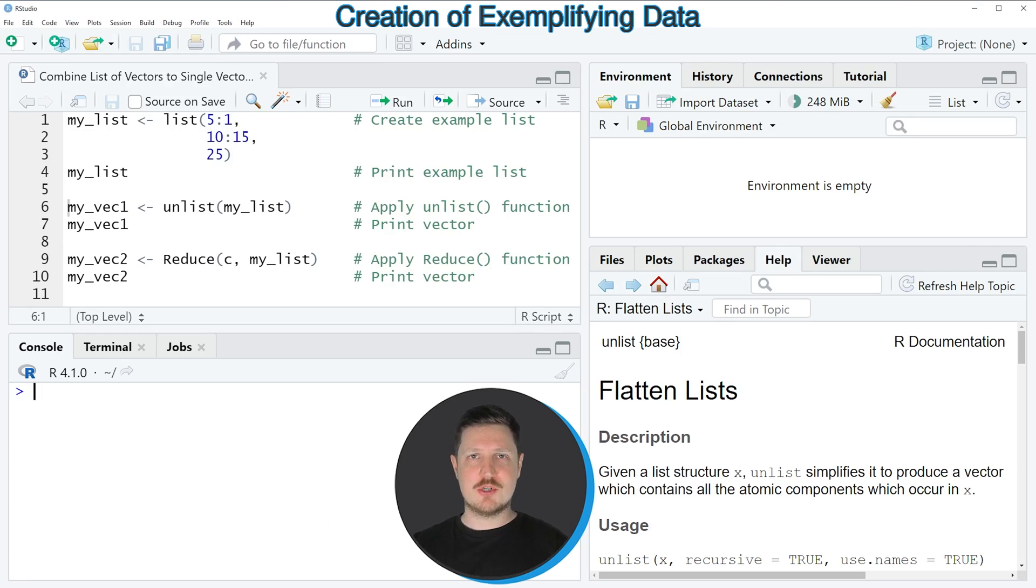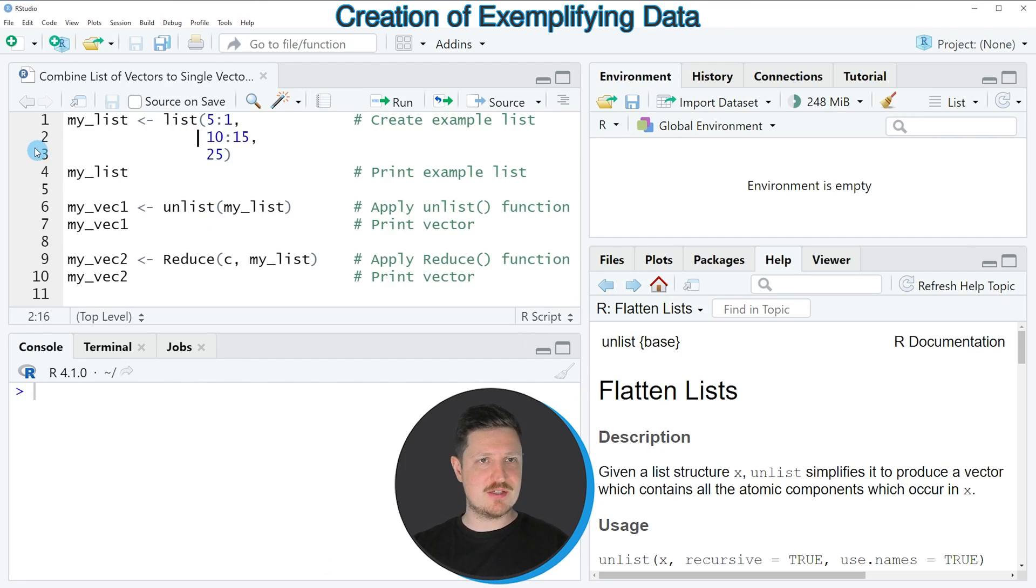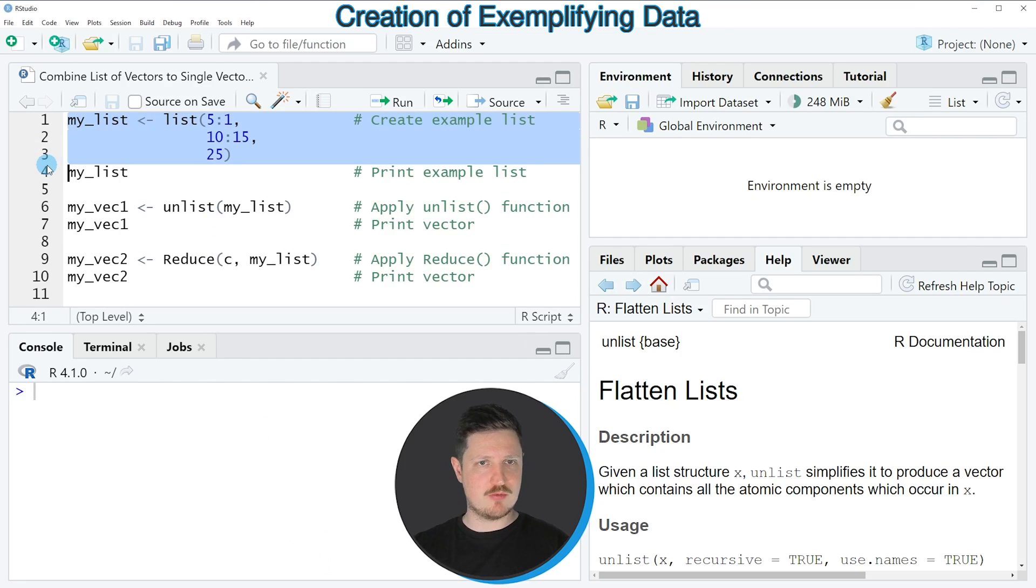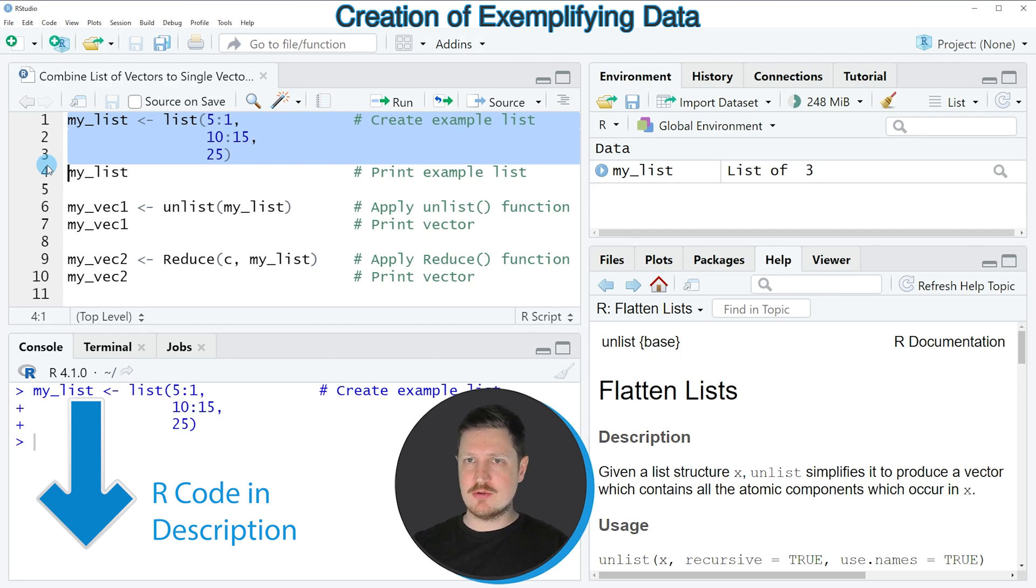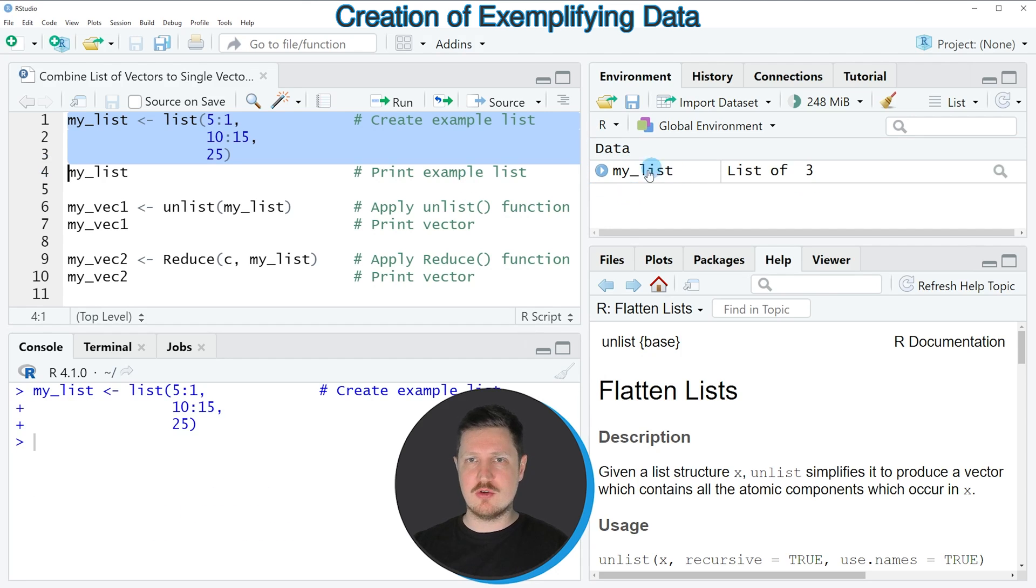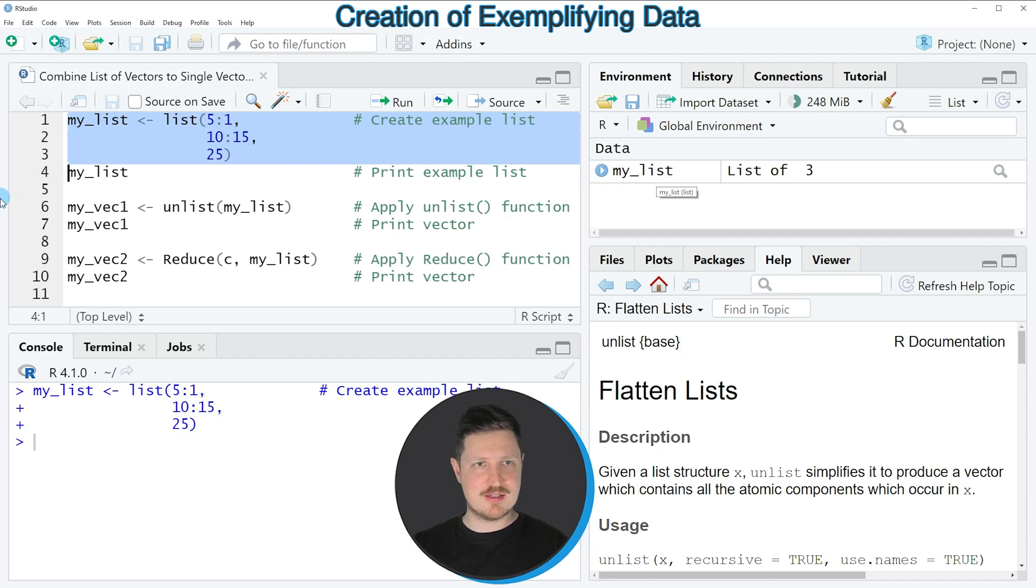In this video I will show you two examples, and both are based on the list that we can create with lines 1 to 3 of the code. If you run these lines, you can see at the top right of RStudio that a new list object appears which is called my_list.